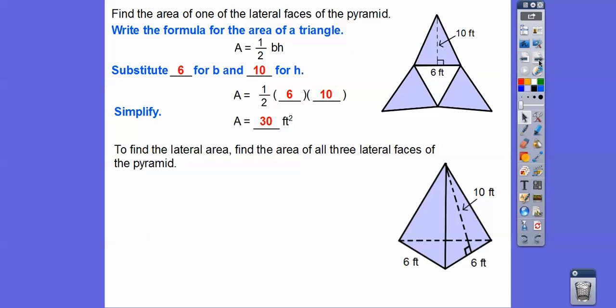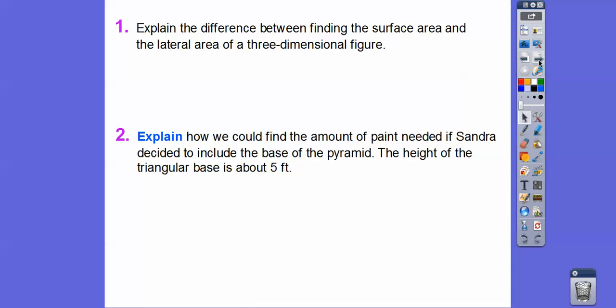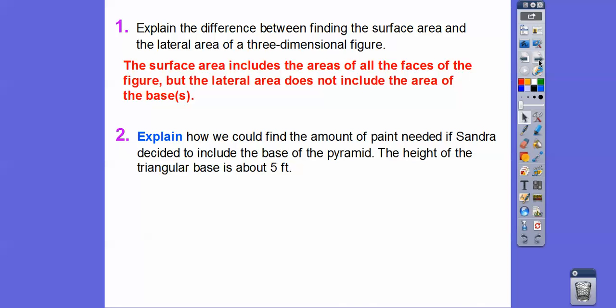To find the lateral area, we find the area of all three lateral faces. The lateral area L equals 3 times 30, which is 90 feet squared. The area Sandra will be painting is 90 feet squared. The difference: surface area includes all faces including the base, but lateral area does not include the base. For a prism, lateral area would exclude both the top and bottom bases.